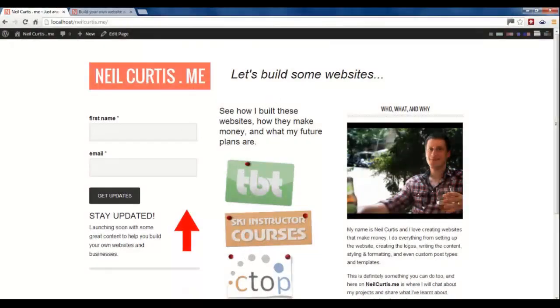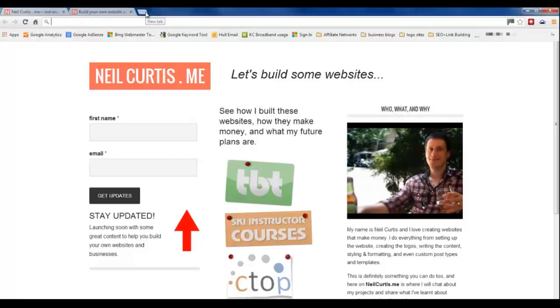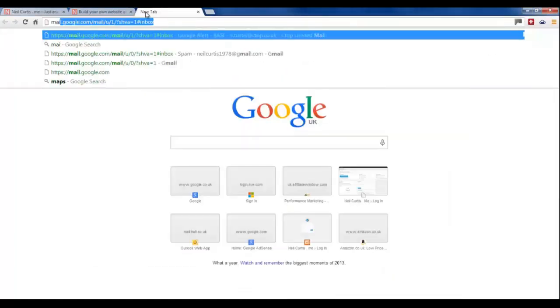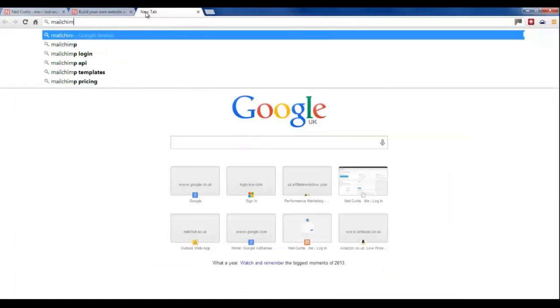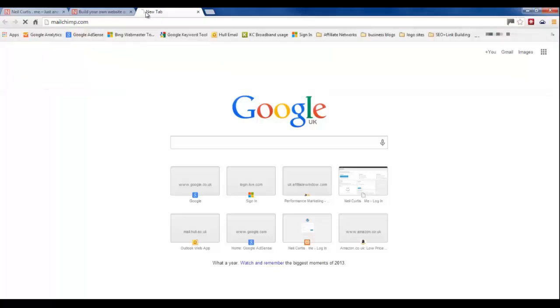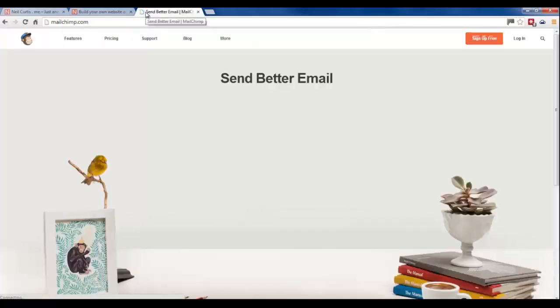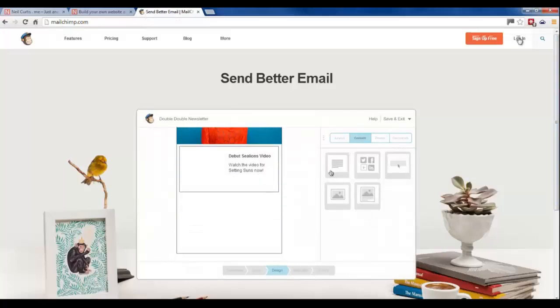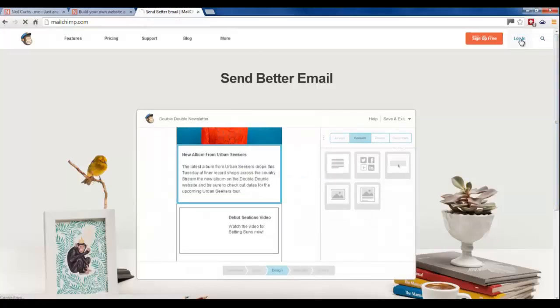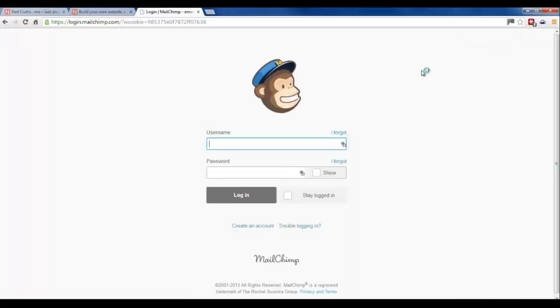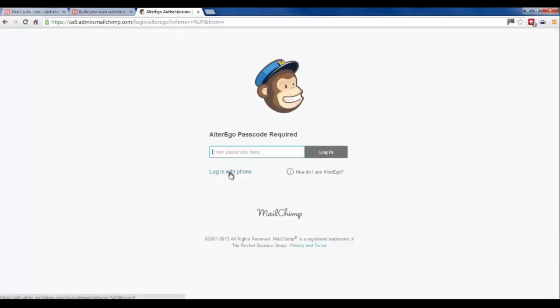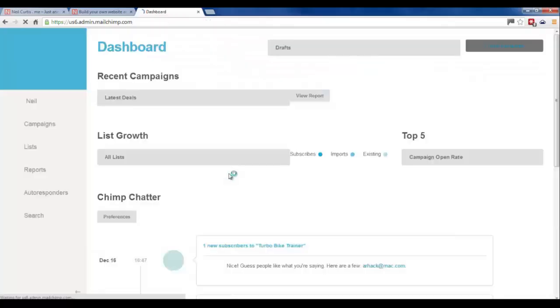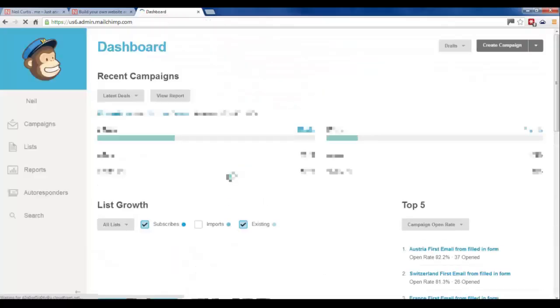Okay, so the very final thing we have to do is link up the email sign-up form on the website with an email client. And the one I've used and I've used for a long time is Mailchimp. It's very good for this kind of thing. I recommend it if you're looking for something to handle your emails. So I'll just log in. And then I've also got an extra level of security so it sends me a message which I have to verify to log in just to make it a bit more secure.